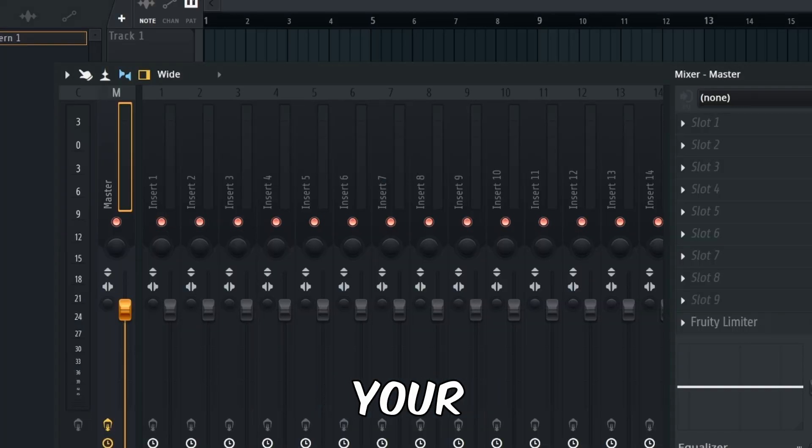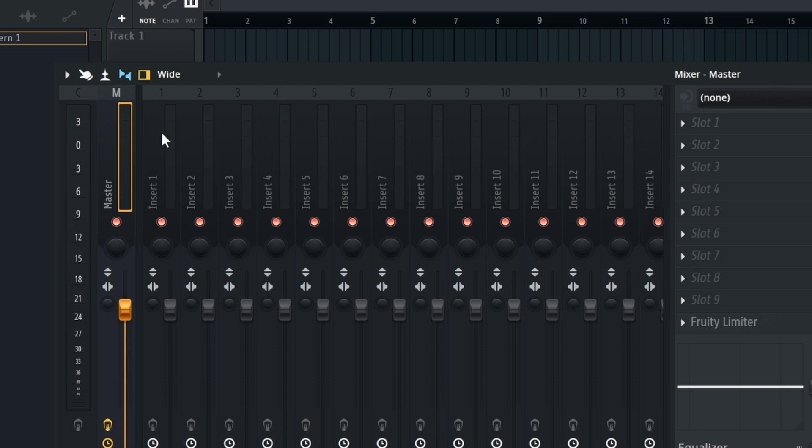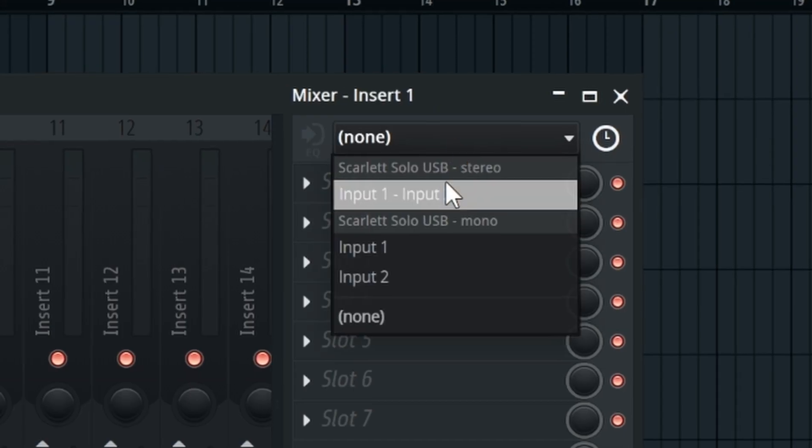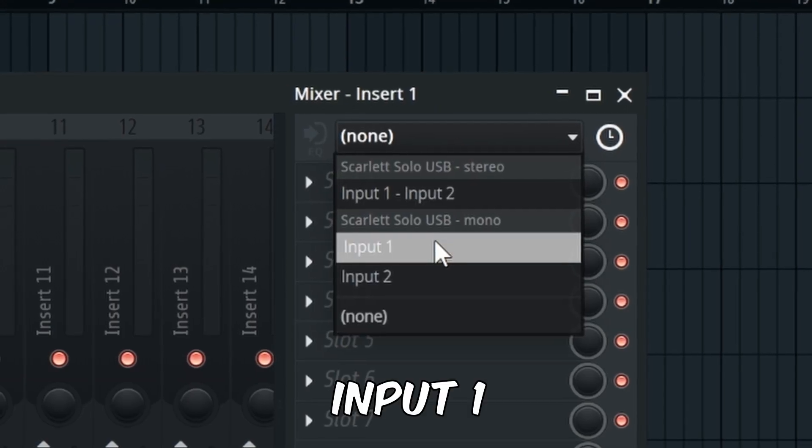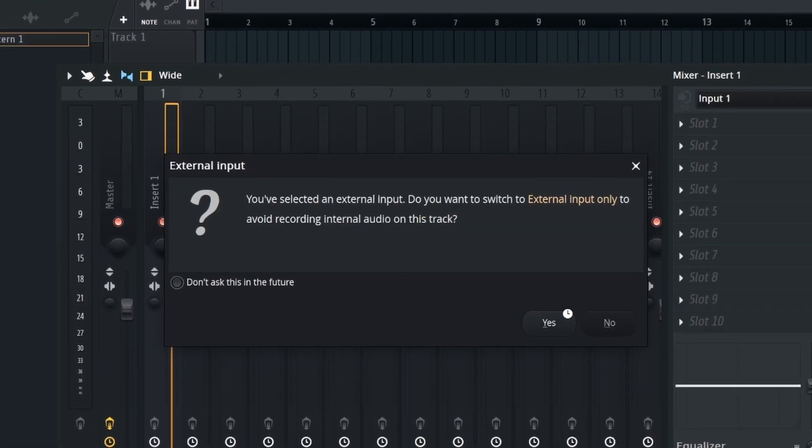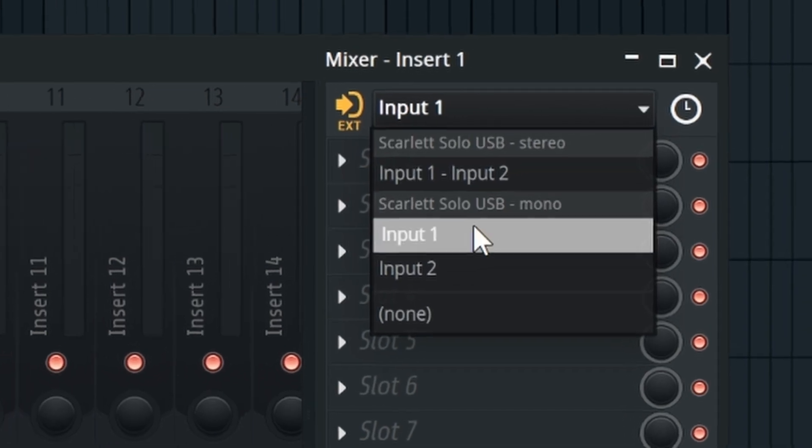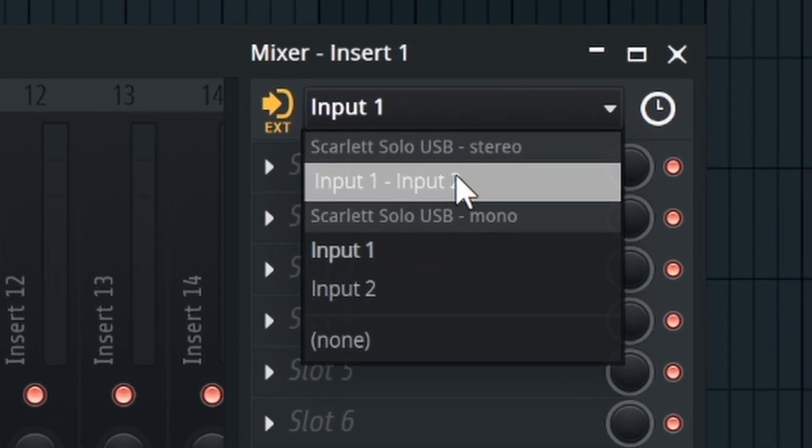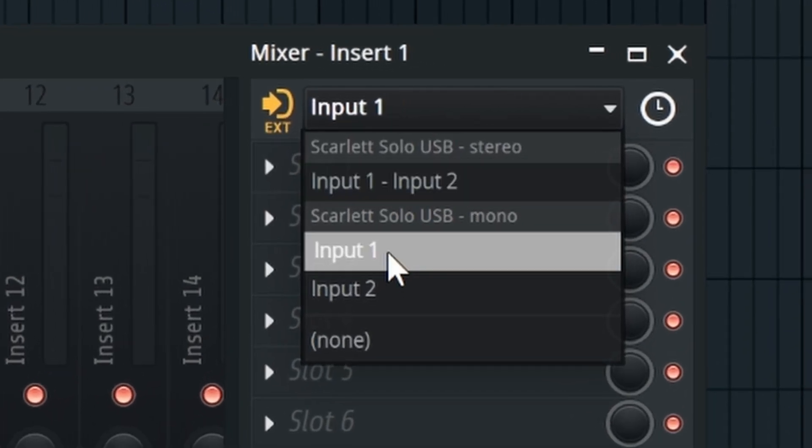What you want to do is open up your mixer, click a channel, just click any, and then you want to go here. You want to put input one. You don't want to put input two, you got to put input one.